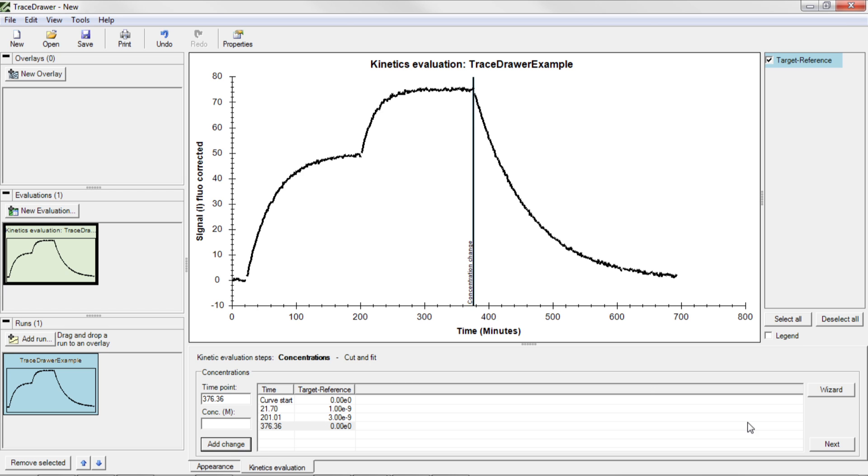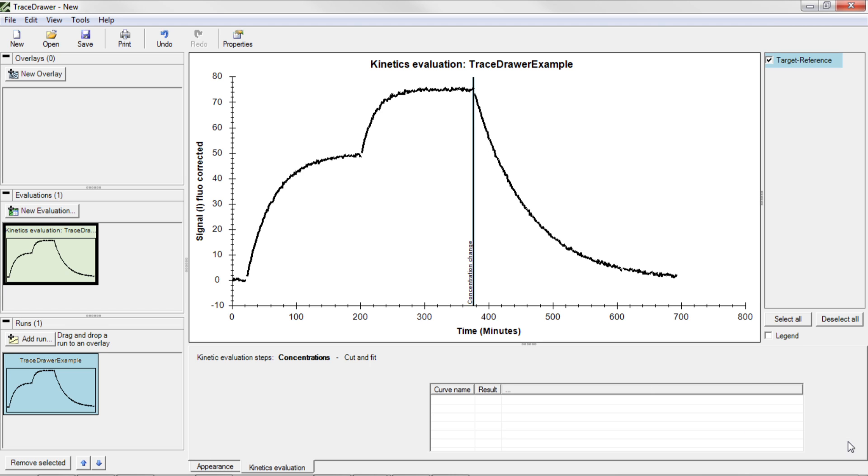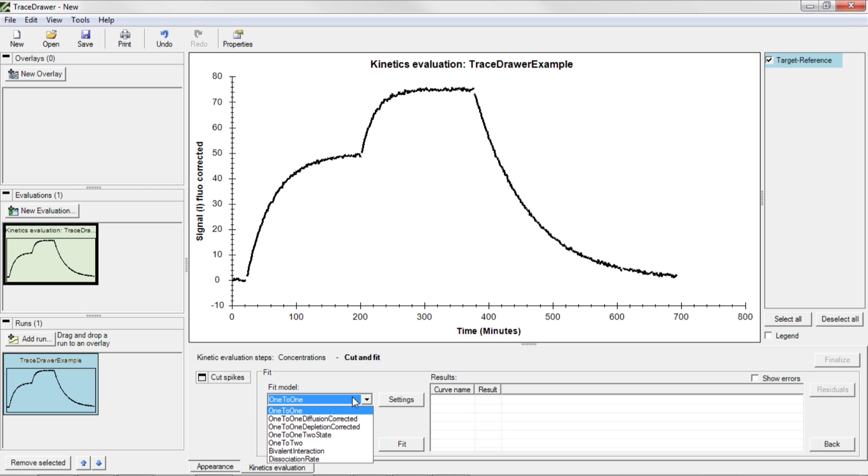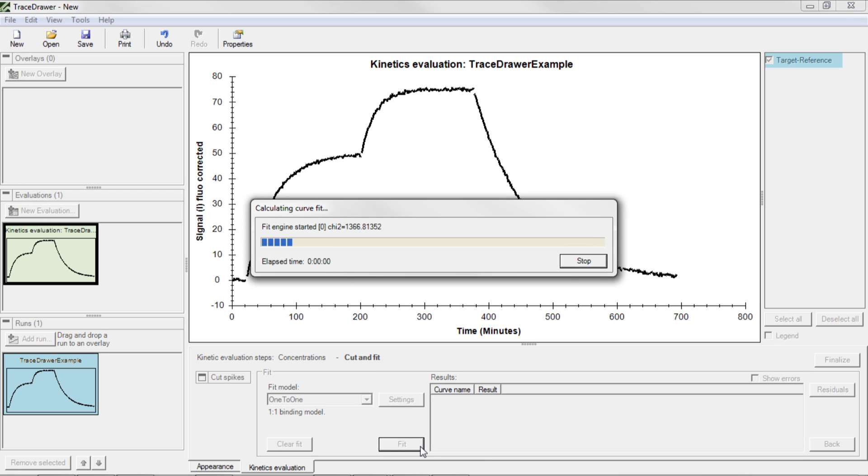Press next. TraceDrawer allows you to fit the data using a number of different models. The data shown in this example depicts one ligand binding to one target, also referred to as a one-to-one interaction. This is one of the most common interaction types. Click Fit to apply the model to your data.